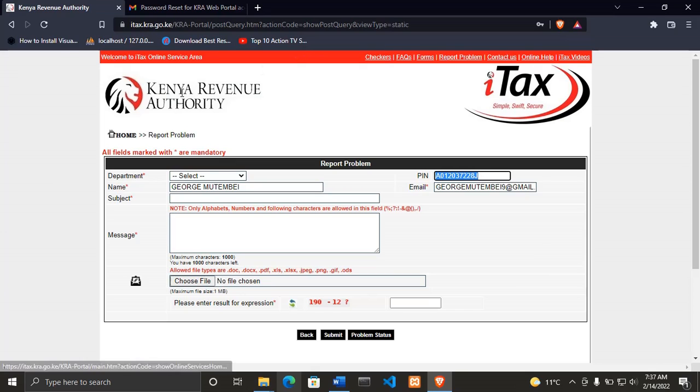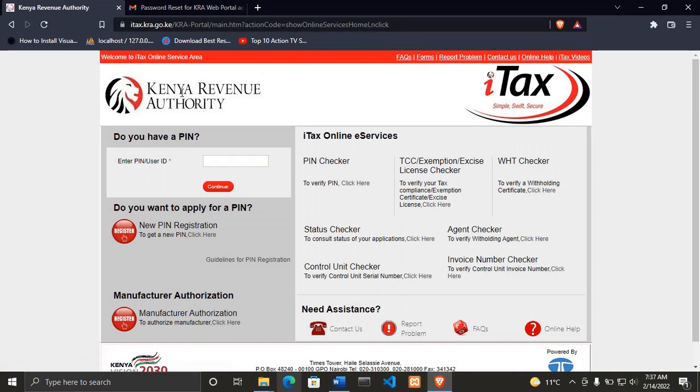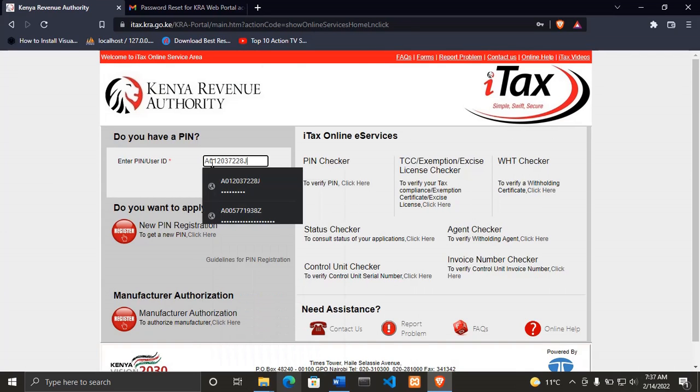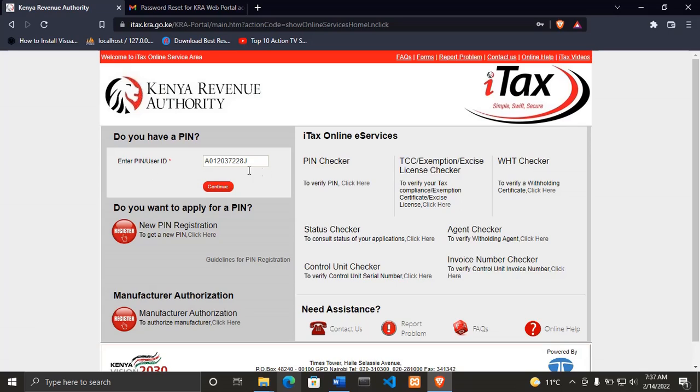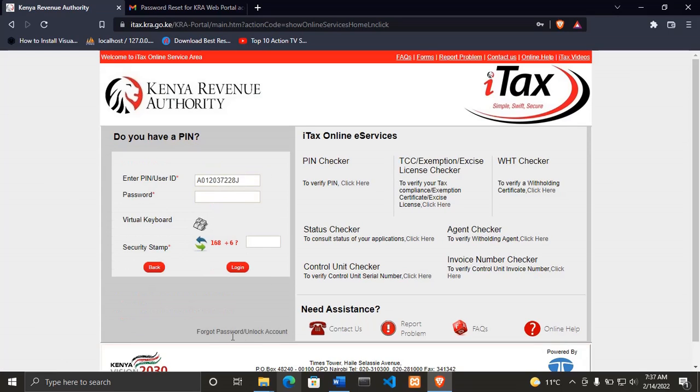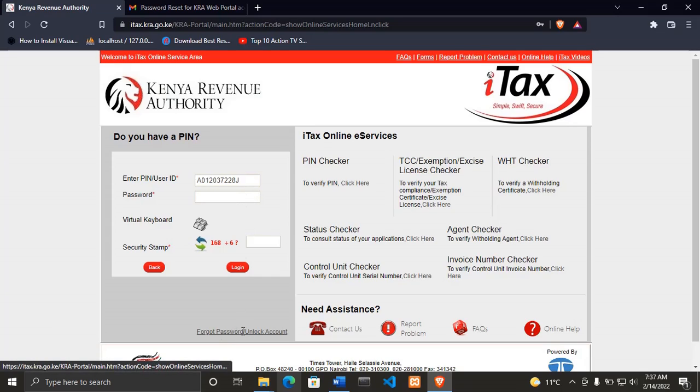The first thing is that I'll paste my KRA PIN there, then click continue. Since I have forgotten my KRA PIN, I will go straight to forgot password or unlock an account. You remember we blocked this account, so I'll click unblock account.